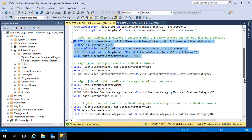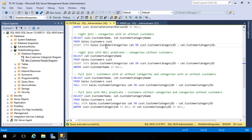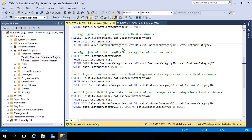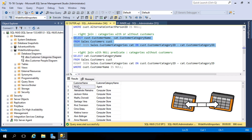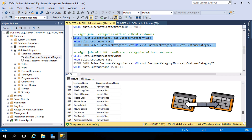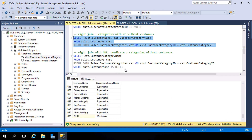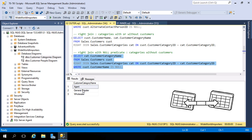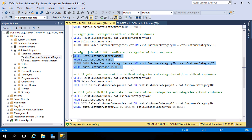Let's look at a right outer join. This time we're working with the customers table and customer categories table. Our customer categories table is the right table. If we want to identify categories with or without customers, a right join will show all matches and anything that doesn't match. Anything with a null value indicates categories without customers — so there are no agents and no wholesalers as customers. Adding a null condition on the customer table columns confirms those three categories without customers.